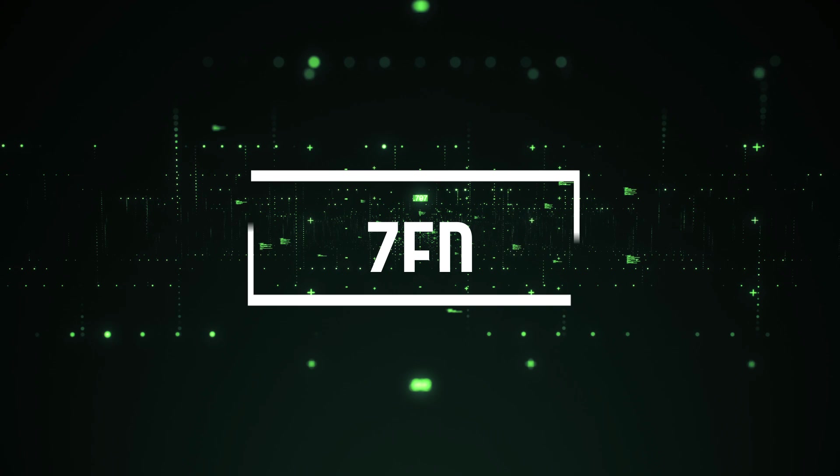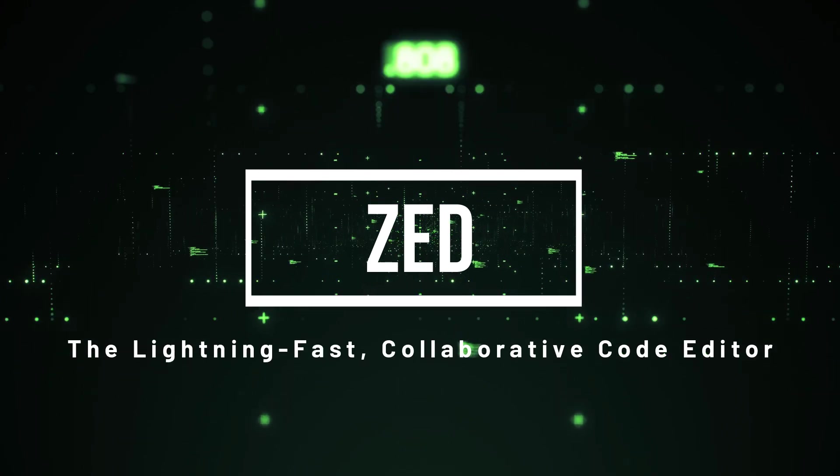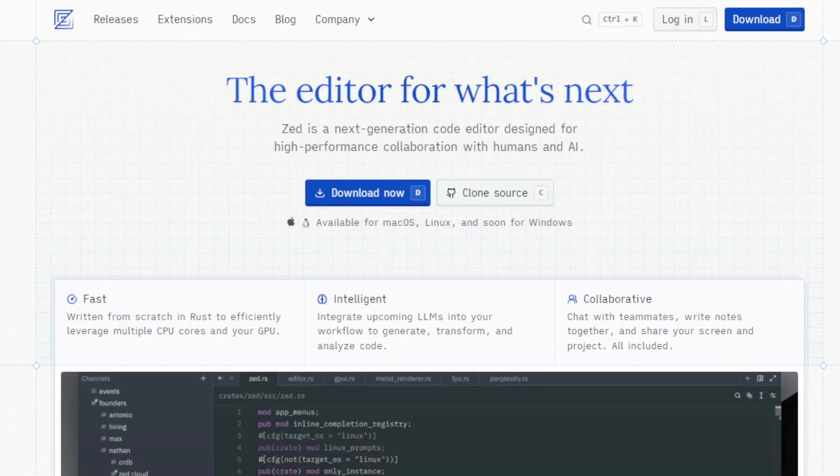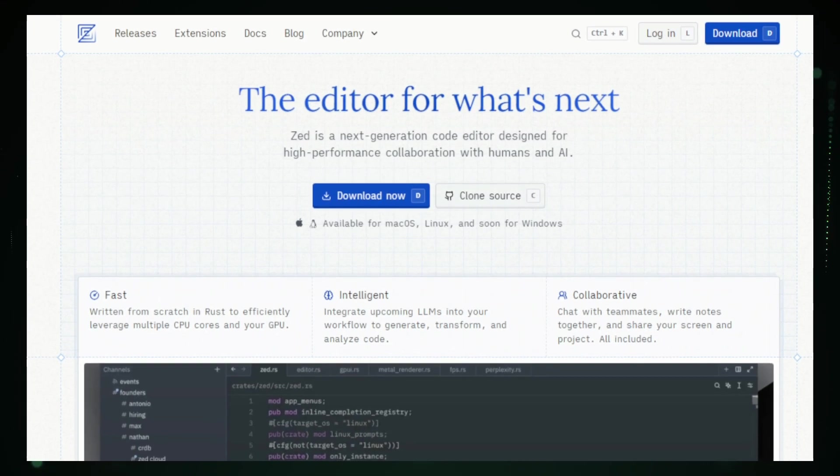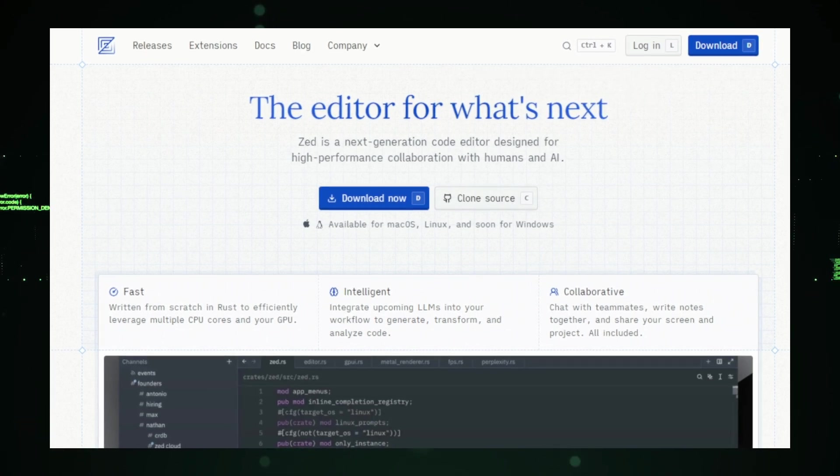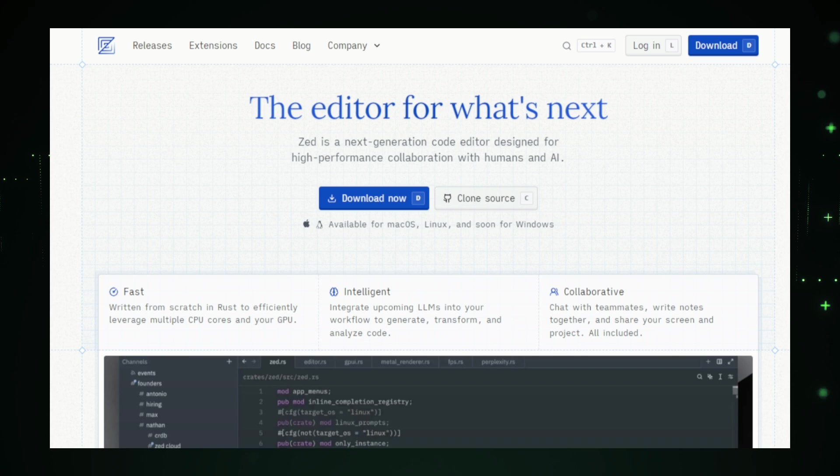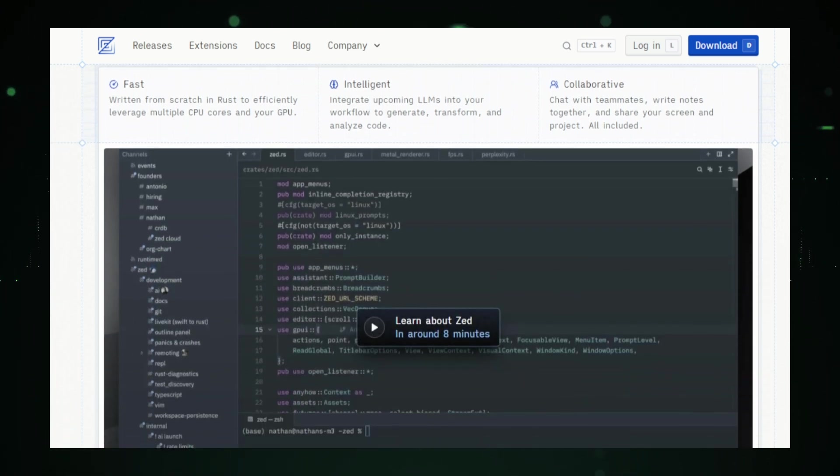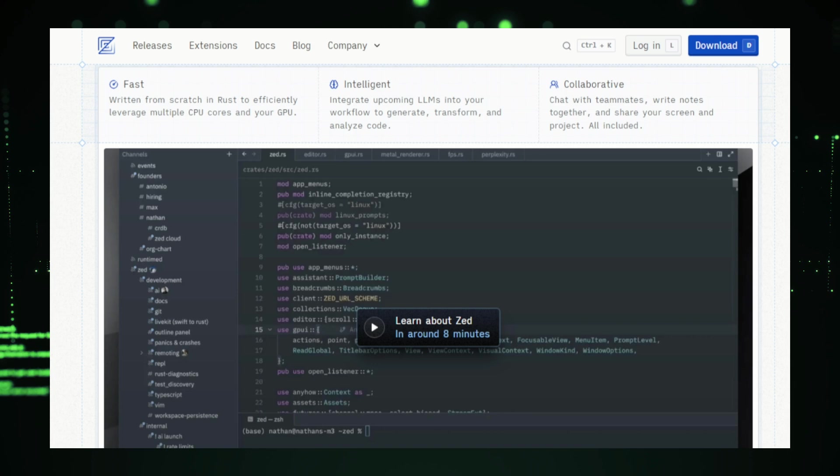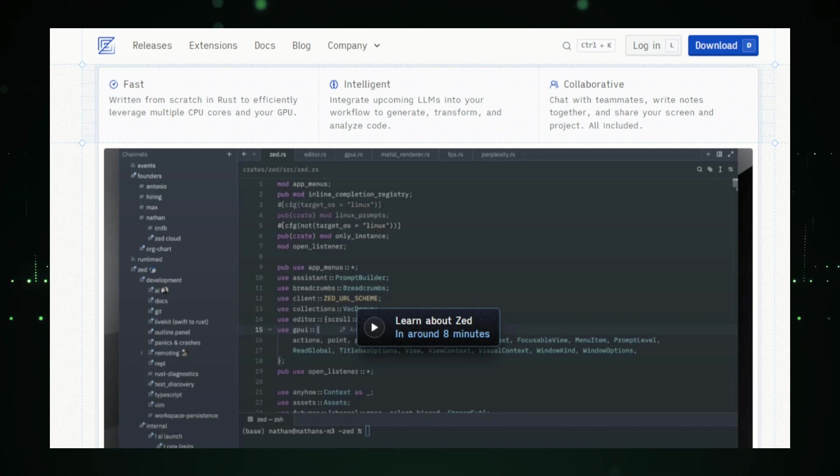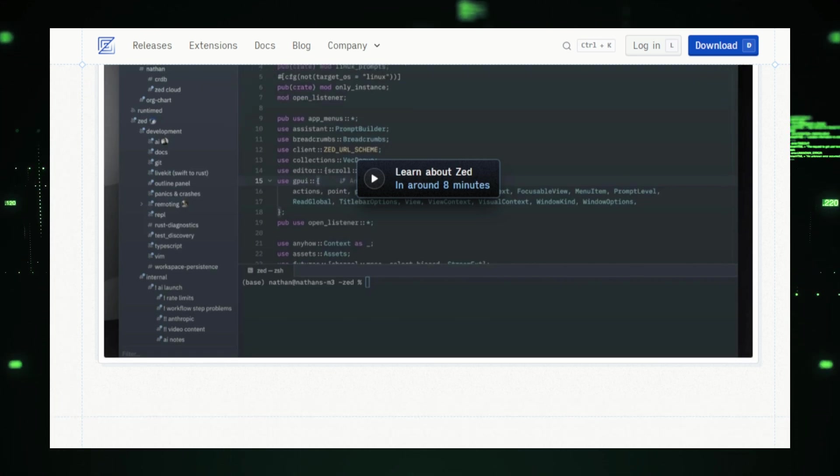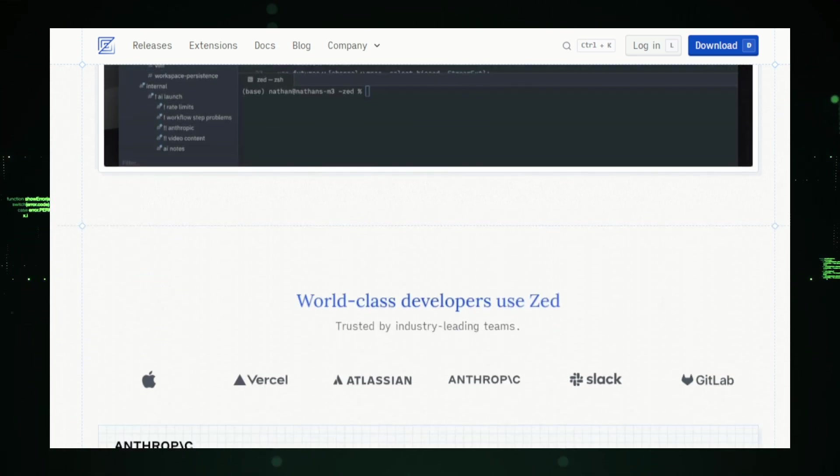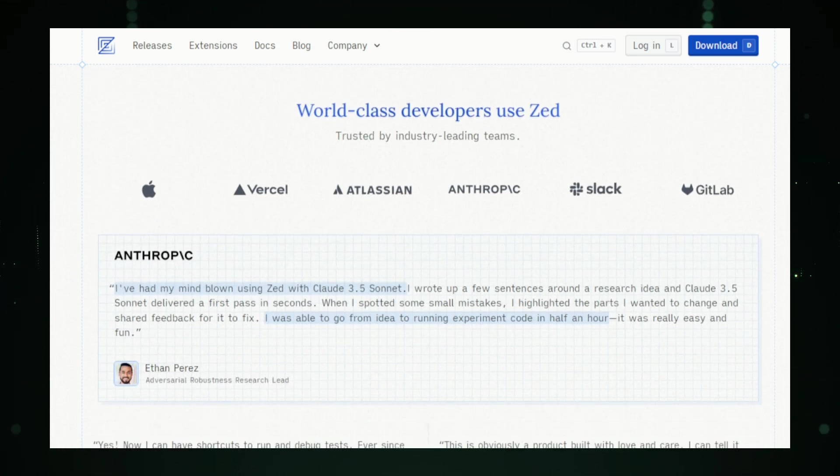Project 9: Zed, the lightning-fast, collaborative code editor. Zed is a cutting-edge code editor designed to provide developers with a fast, collaborative, and streamlined coding experience. Created by the developers behind Atom and TreeSitter, Zed aims to revolutionize the way developers write and collaborate on code. Built from the ground up for performance, Zed is incredibly fast and responsive, even when working with large code bases. This ensures that developers spend less time waiting and more time coding, boosting productivity and efficiency. Whether you're working on a simple script or a complex project, Zed keeps up with the pace.